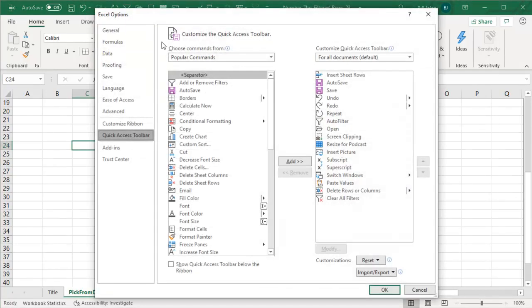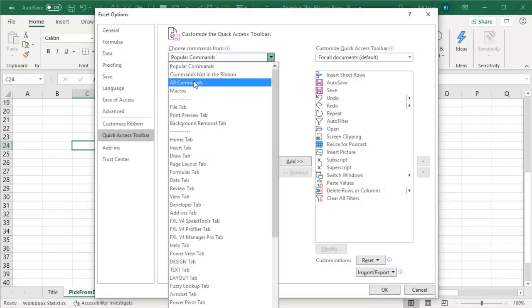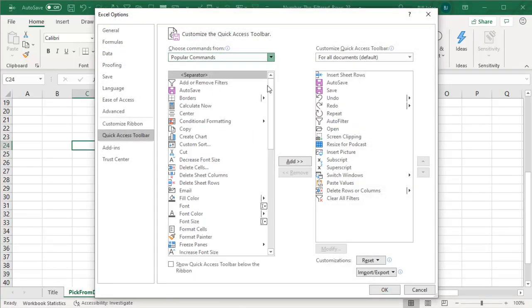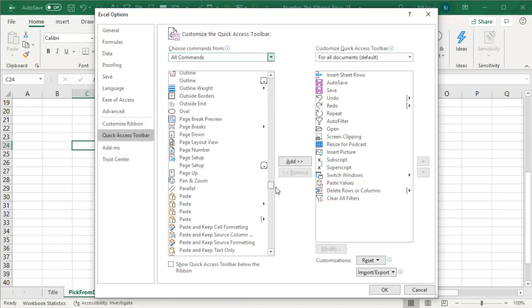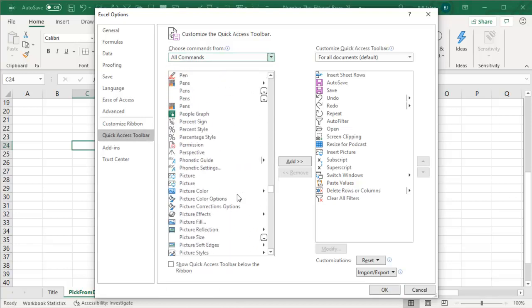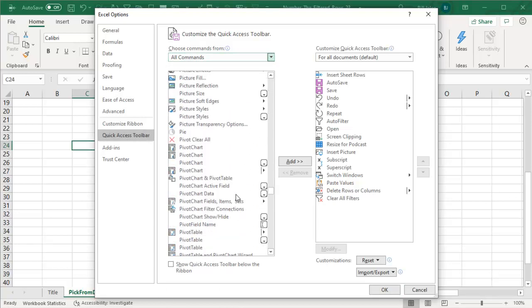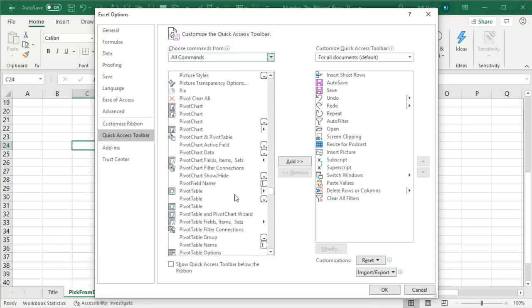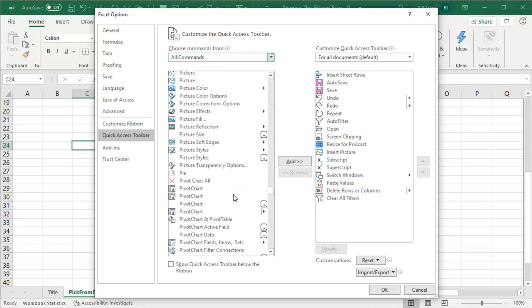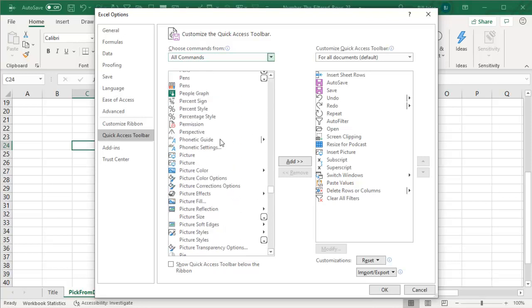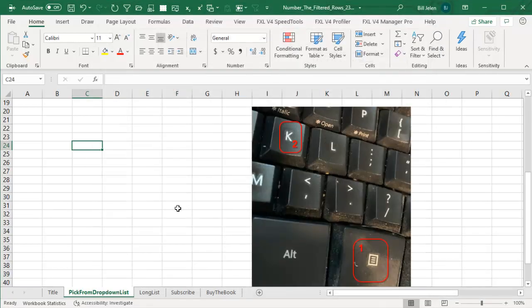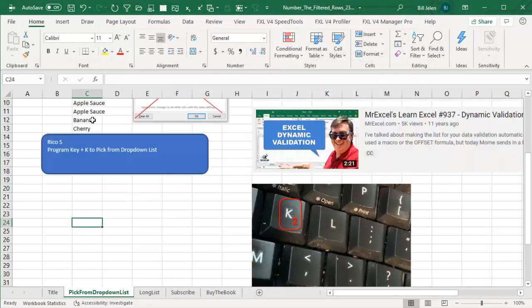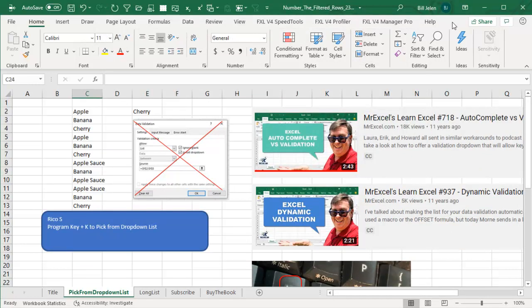But when we go to customize quick access toolbar and all commands, pick from drop-down list is not there. And I've looked for everything else. Select from drop-down list, choose from drop-down list, and it just does not appear to be anywhere. How can it be that this got in the product only as a right click key and not as an actual command up in the ribbon? Isn't that weird?